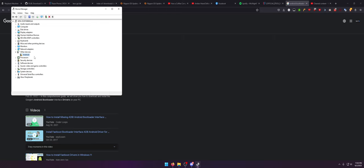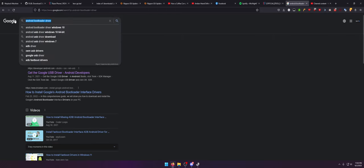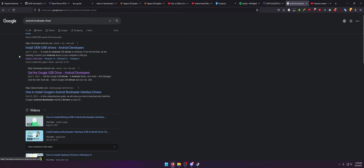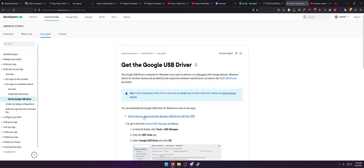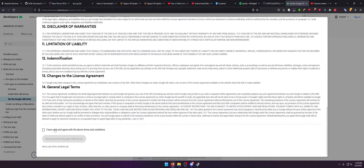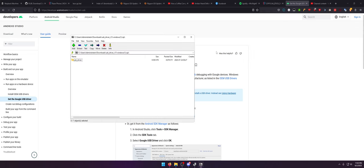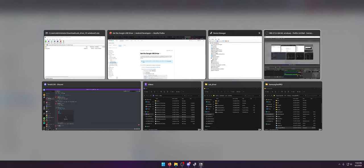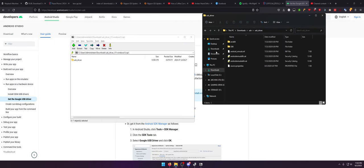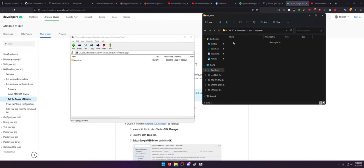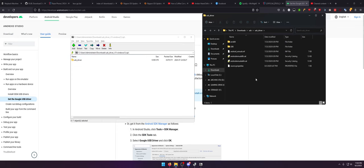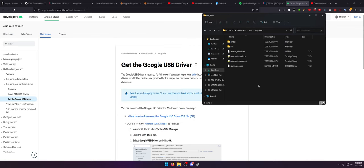Even Xiaomi's and Redmi's and stuff like that have an issue. But there's another way. If you go on Google and search "Android bootloader driver," you will find some stuff from developer.android.com, and what you're looking for specifically is the Get Google USB Driver. Select that option, download the USB driver zip file. Open that up in 7-Zip or whatever you use, and extract it. Remember where you put it.